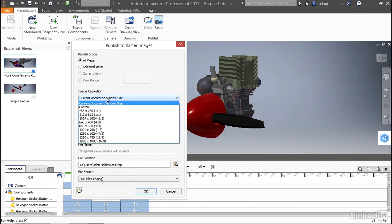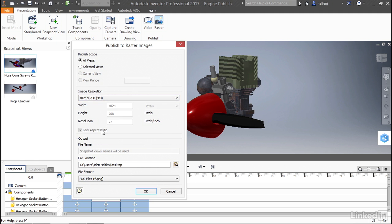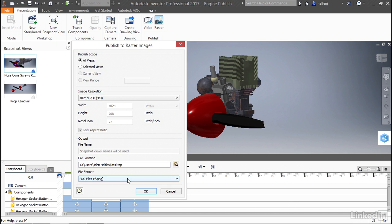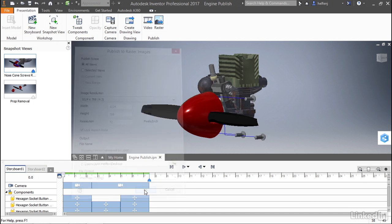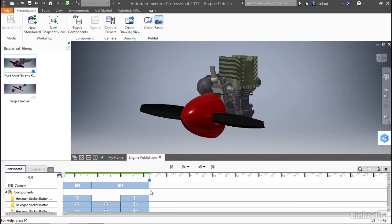I'm going to go ahead and set the image resolution to something pretty basic, 1024 by 768. You can set it to whatever you need, and then down at the bottom, we have the output options. We can pick a location of where we want to save the files, and we can pick the format. I'm going to go ahead and leave PNG. Now, when we click OK, you'll see that Inventor jumps to the end of each of those snapshots and snaps an image.